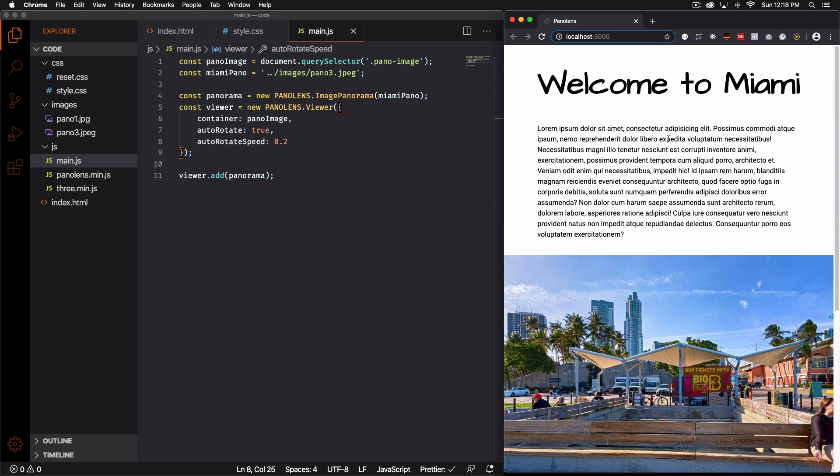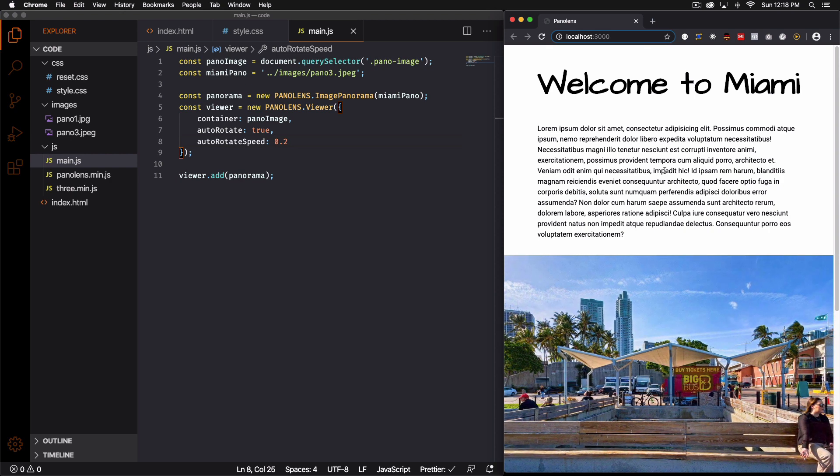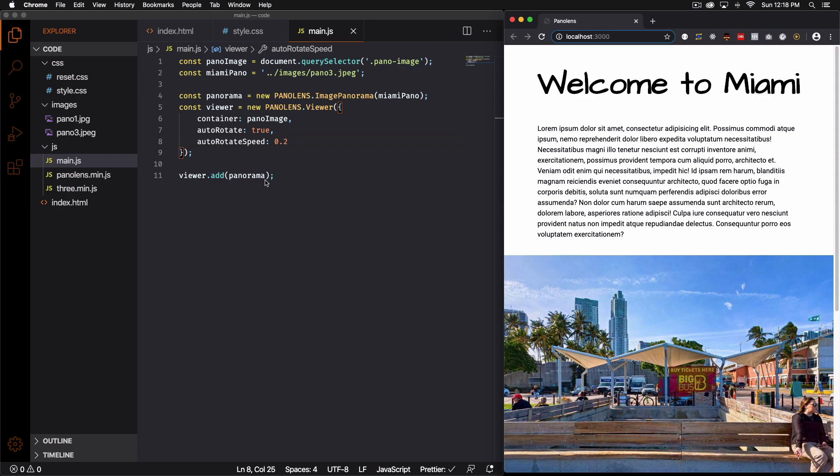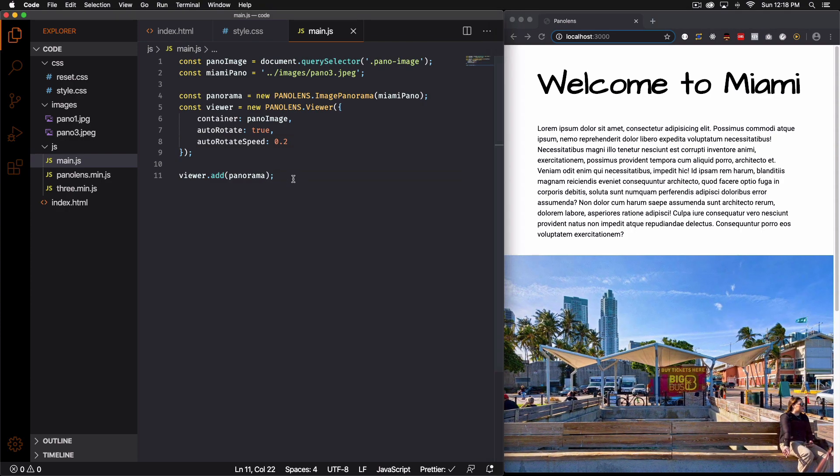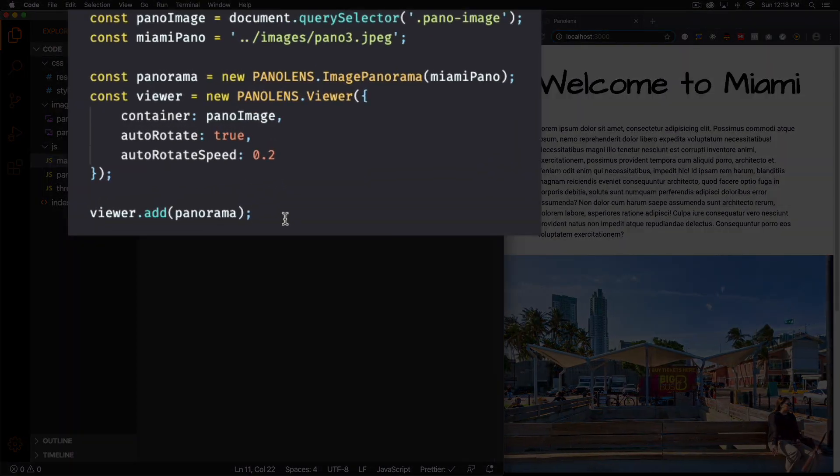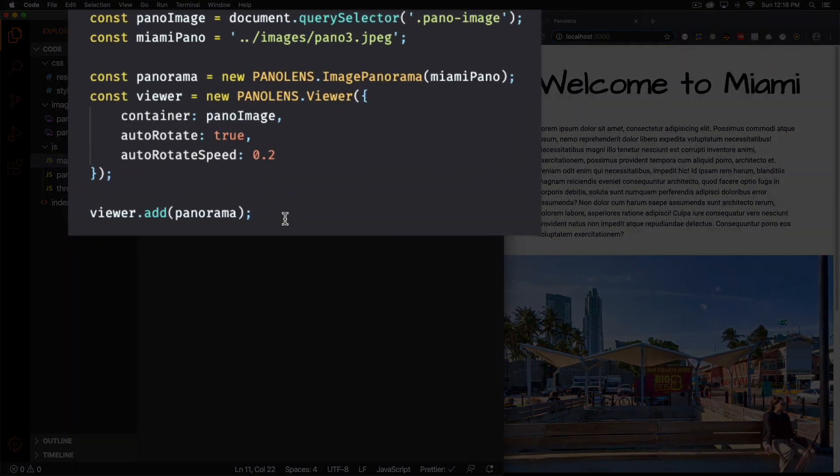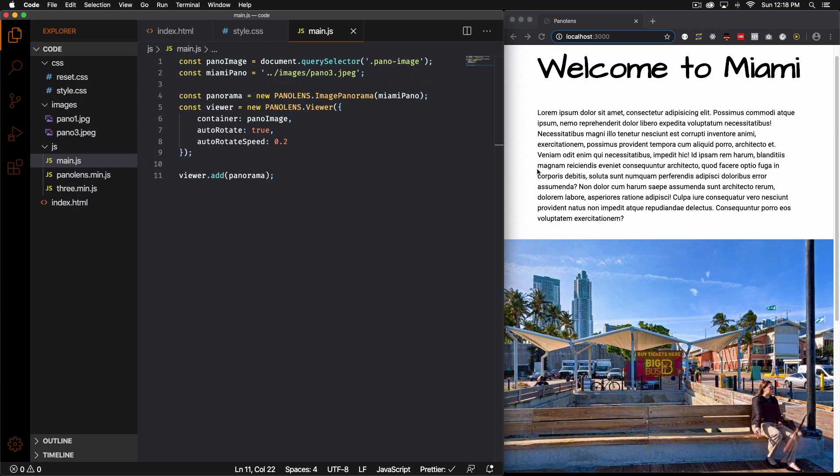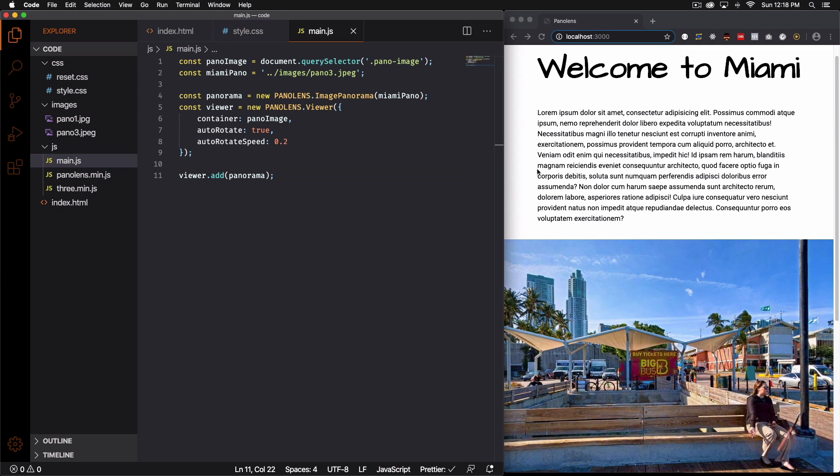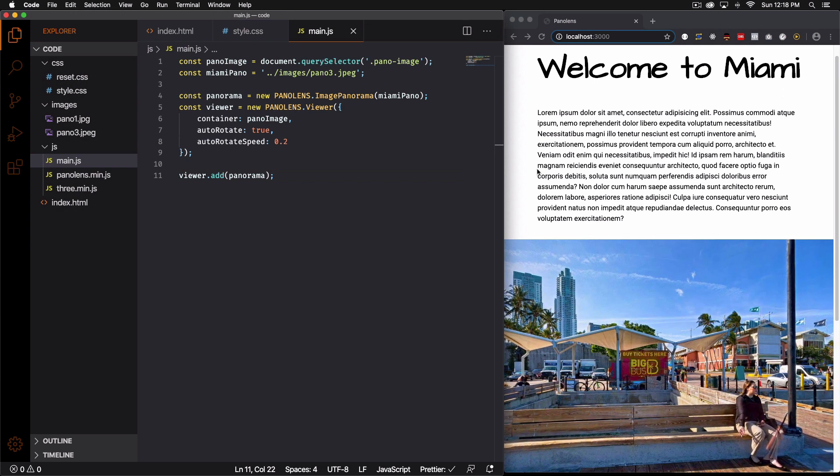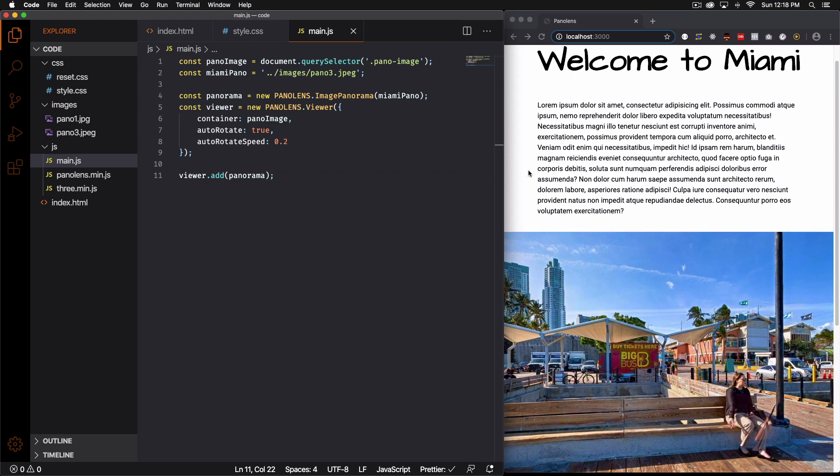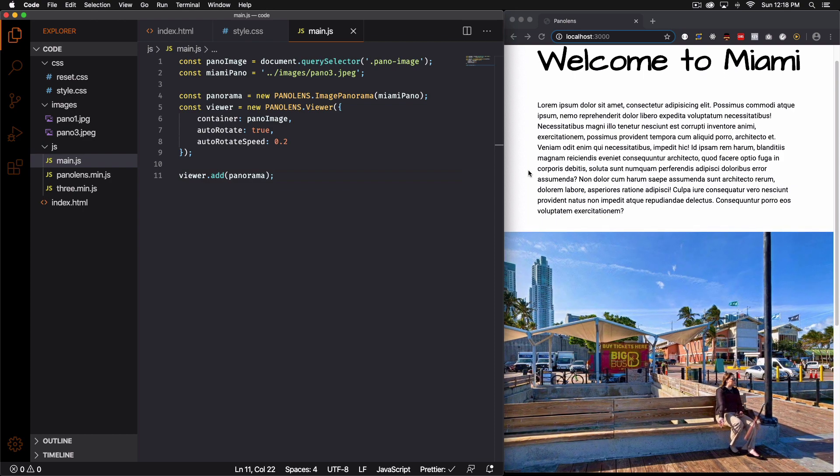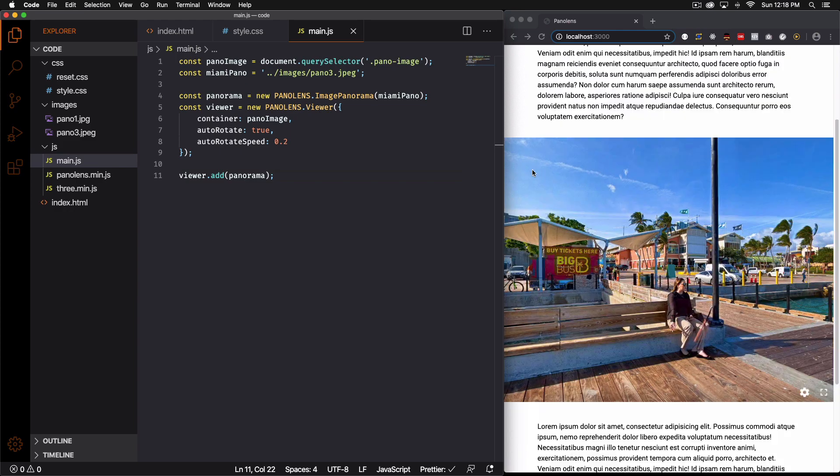Awesome. So I think we're good. That's how simple and easy it is. As you can see with this code you can have a panoramic image. By the way I got the images from Google. There's a lot of free 360 panoramic images out there. So just search for them.